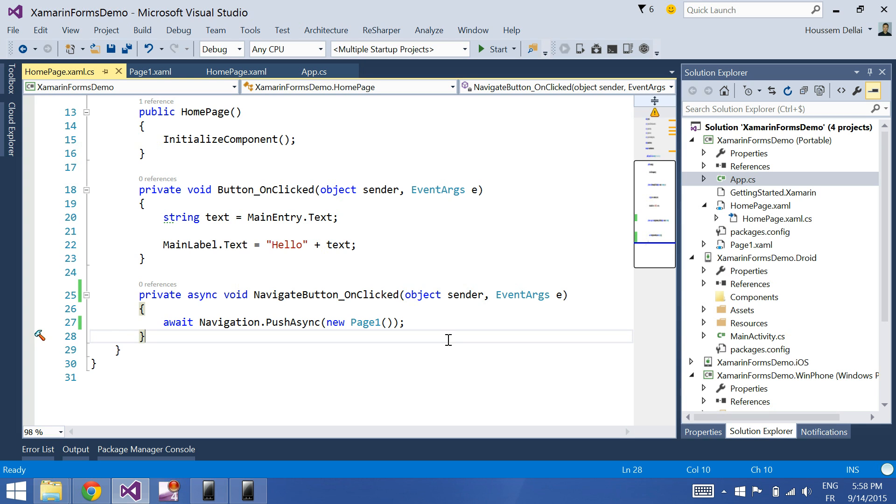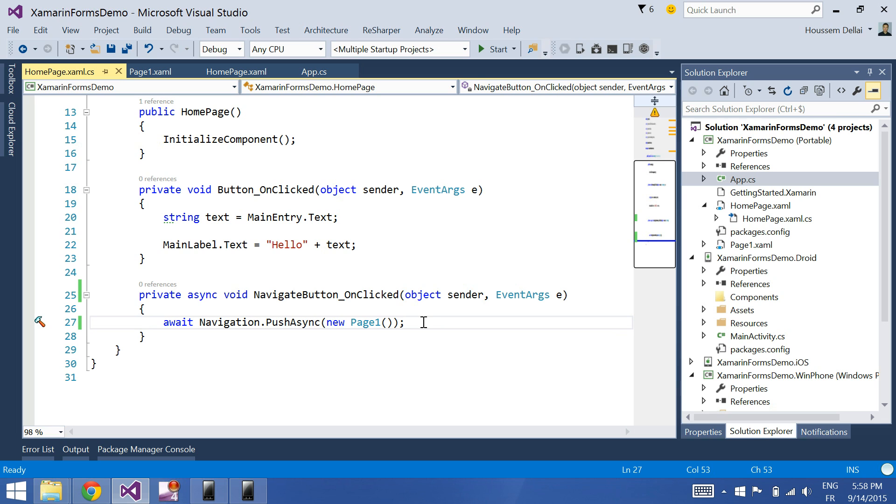Hi, I'm Hossein Billiai. In the previous video we saw how we can navigate from one page to another, and this video we'll see how we can pass parameters from one page to the other.